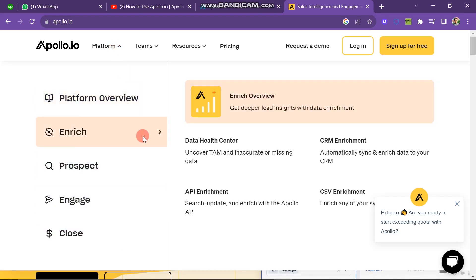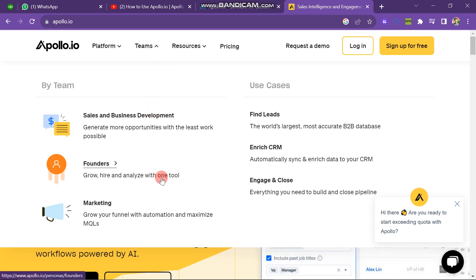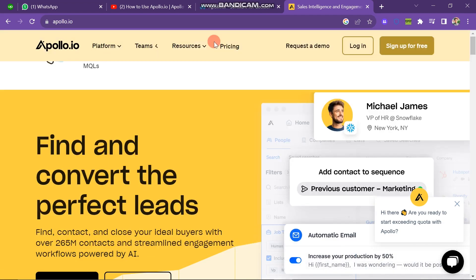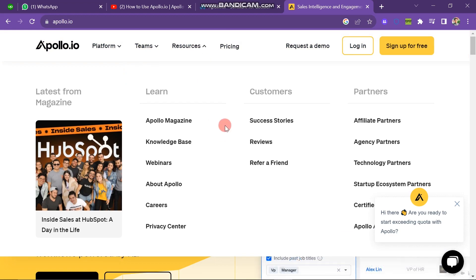The next one is the Team button. When you click on Team button you can see that there are many options like Sales and Business Development, Founders, Marketing, Find Leads, Enrich CRM, and Engage and Close. I will tell you more detail about this later on, but now we are just going to do an overview.